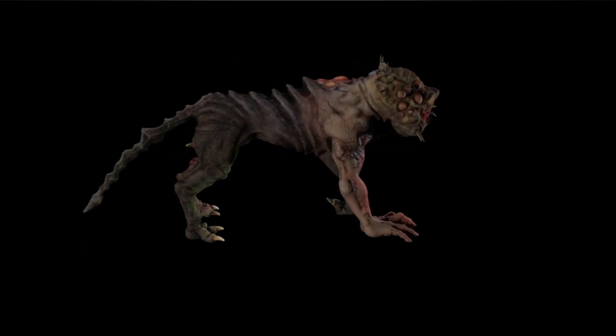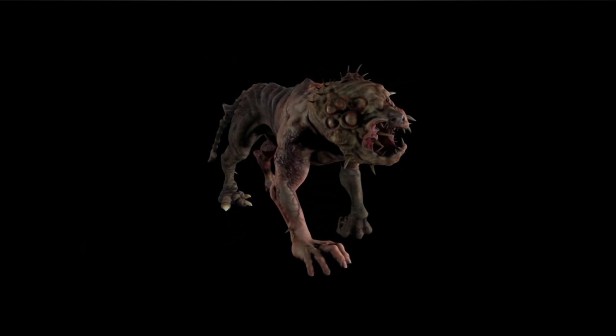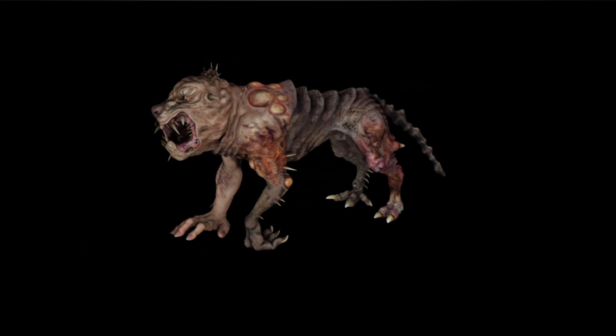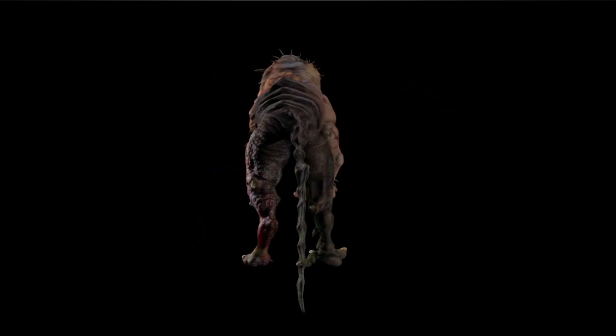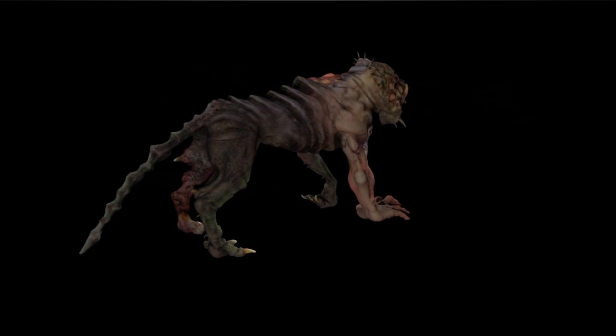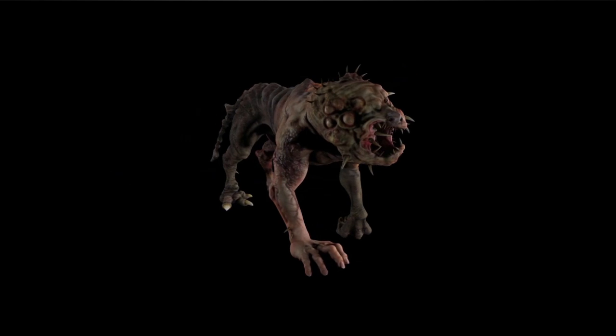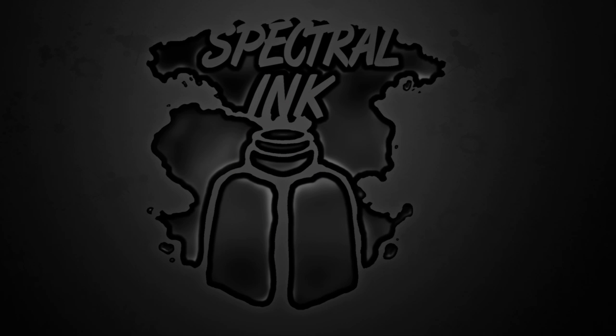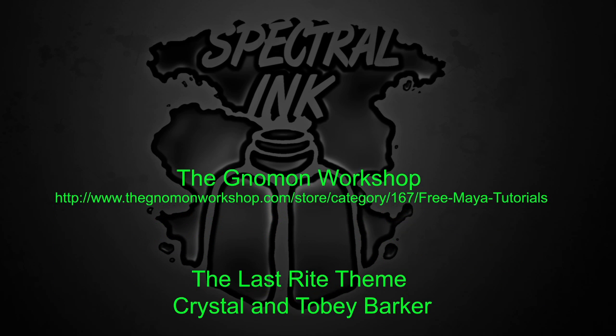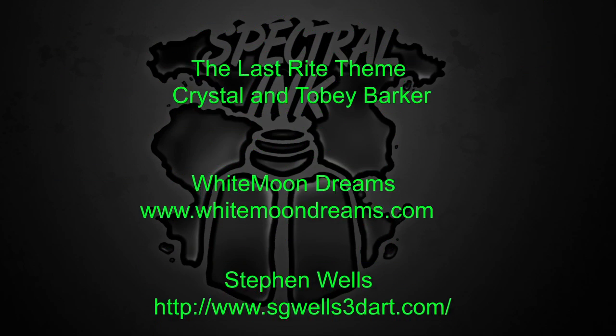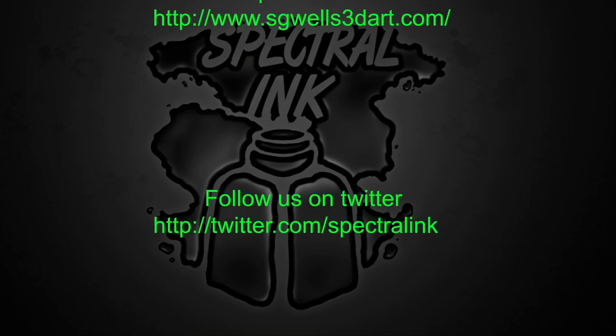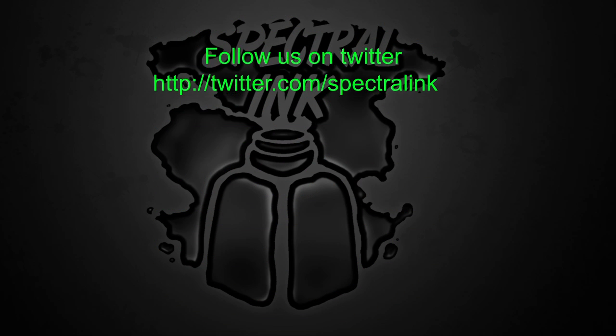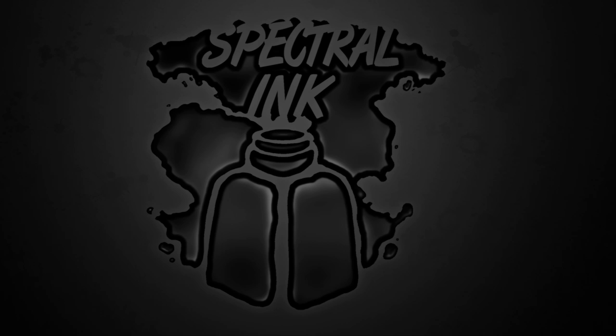Join us next time as we start setting bones and skinning this creature so we can start animating them. Thank you very much.